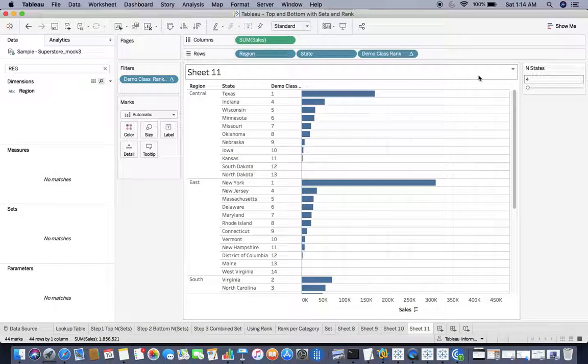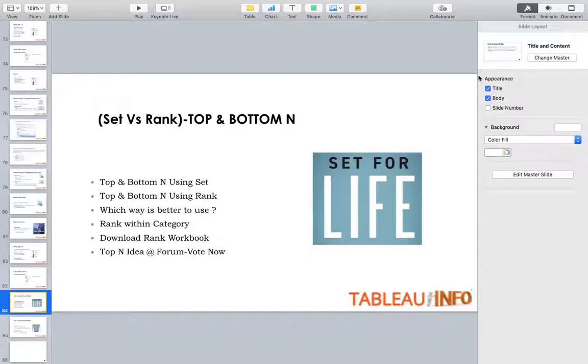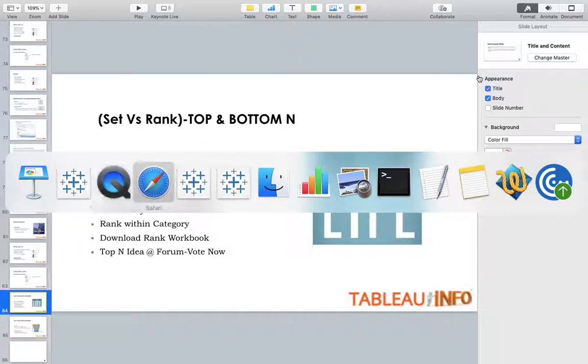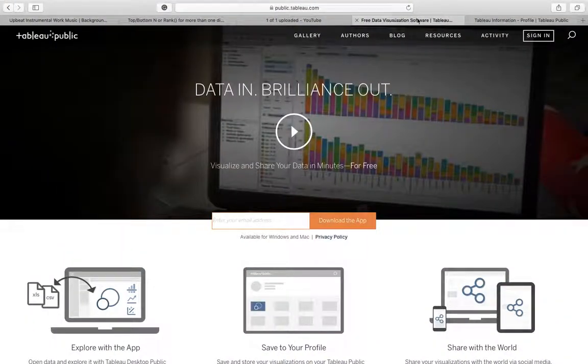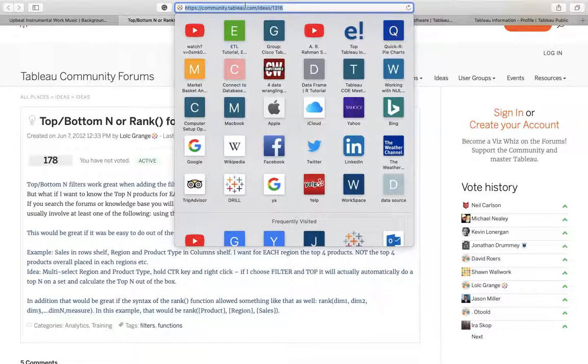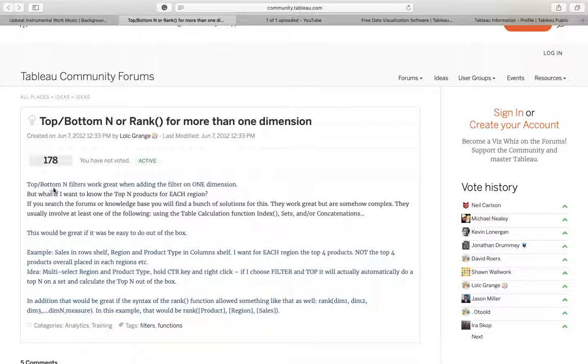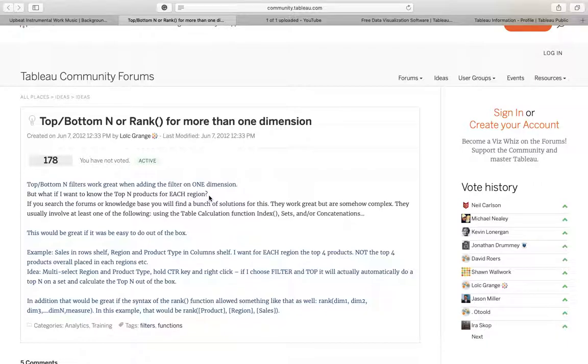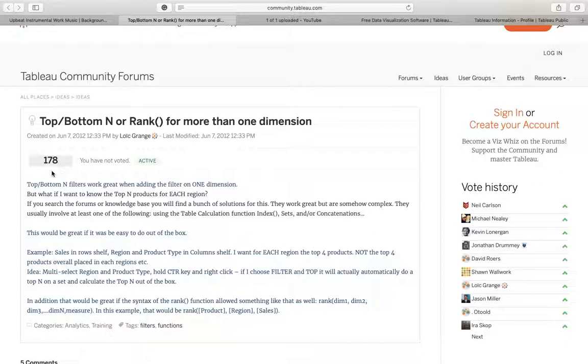I was talking about the last segment of my tutorial today. Top N idea at the forum. You can vote for that. I'll make sure that I have that particular link in my YouTube description. This idea is, you know, top and bottom N filter work great when adding the filter on one dimension, but what if I want to know the top N product for each region? If you want to avoid this RANK thing, we can get more performance out of that. This is an idea which has been posted and 178 people have voted for that. I would request you to vote as well so that we get a direct utility, something like SET which would help us to create rank within partitions without making use of calculation that can affect the performance of my dashboard.